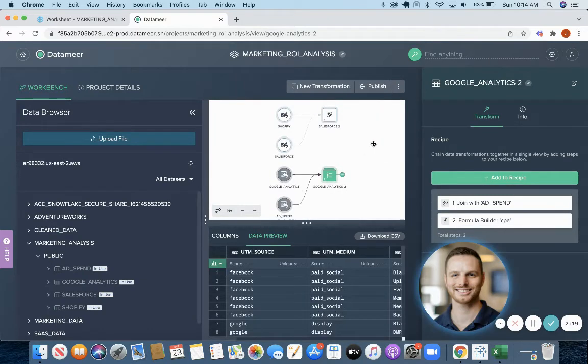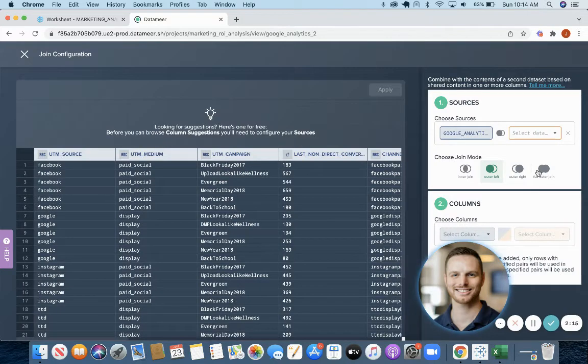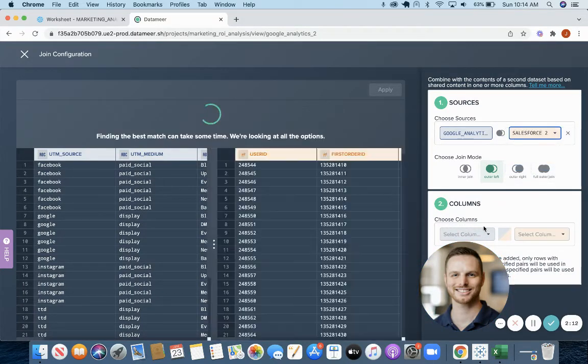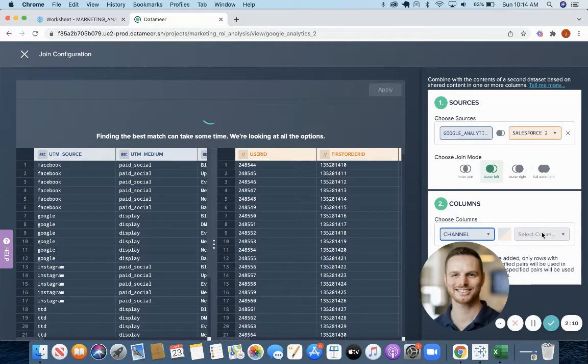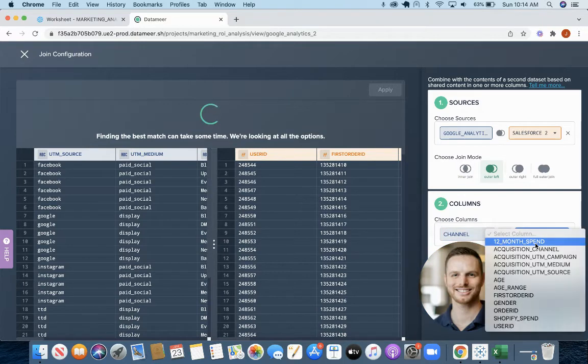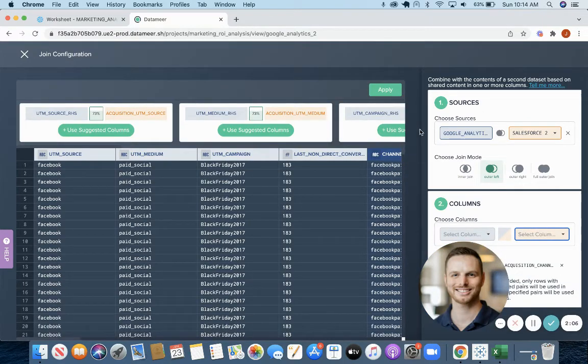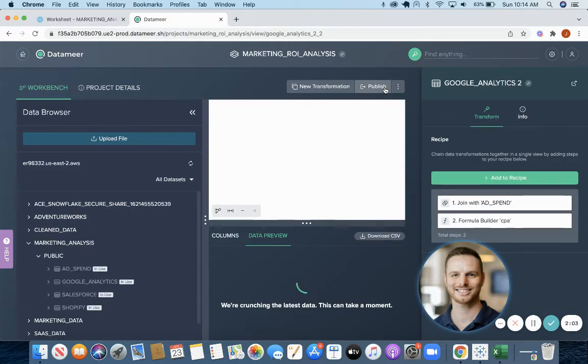So now we have our two intermediate datasets. We're going to do one more join, again on channel, and we will apply that.